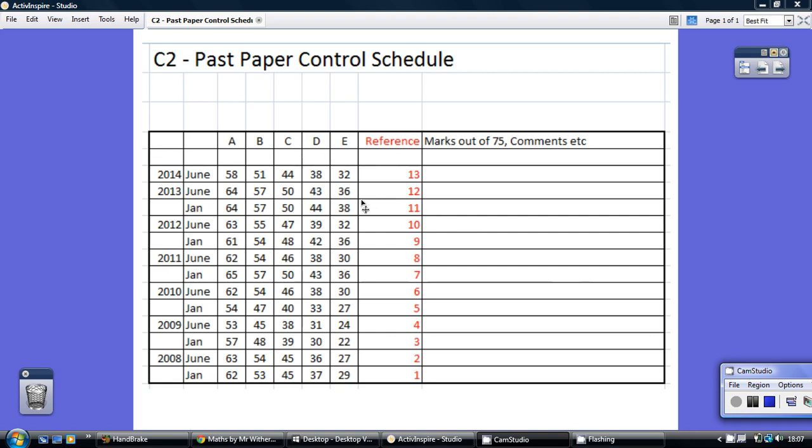I think this is quite a helpful schedule, hopefully, if you're planning on having a look at a few of the Core 2 Edexcel past papers with me.